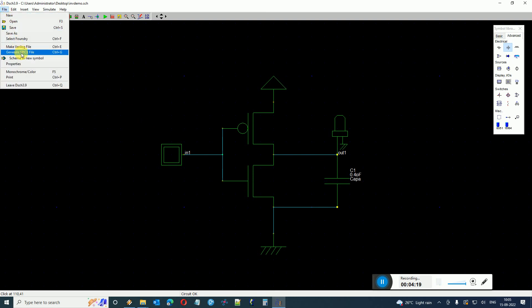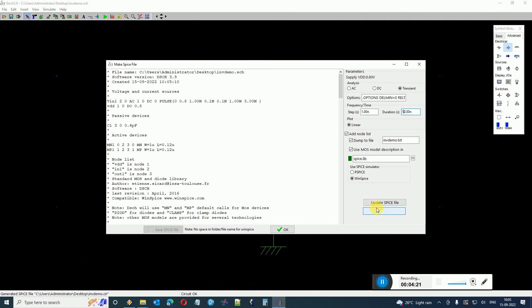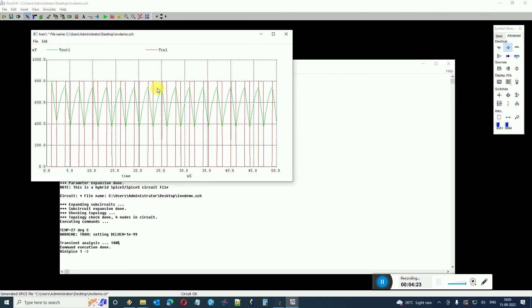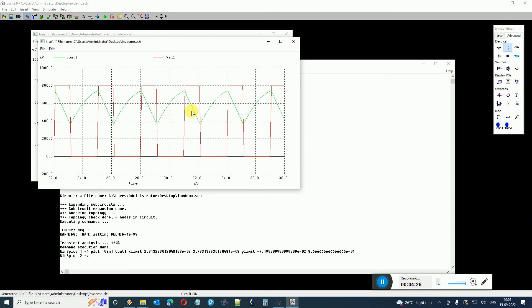And click again Generate Spice File, Run WinSpice. So here you can see the response of the inverter in reference with the load added to it.